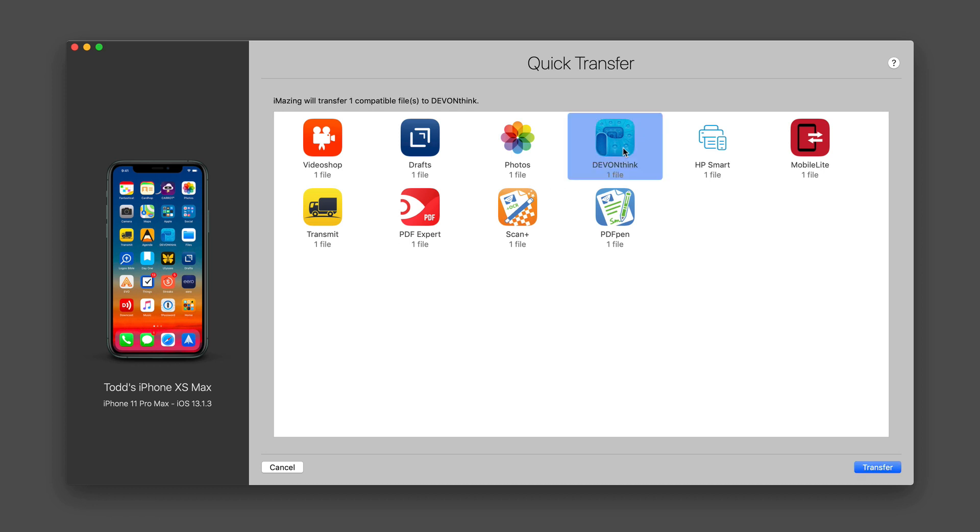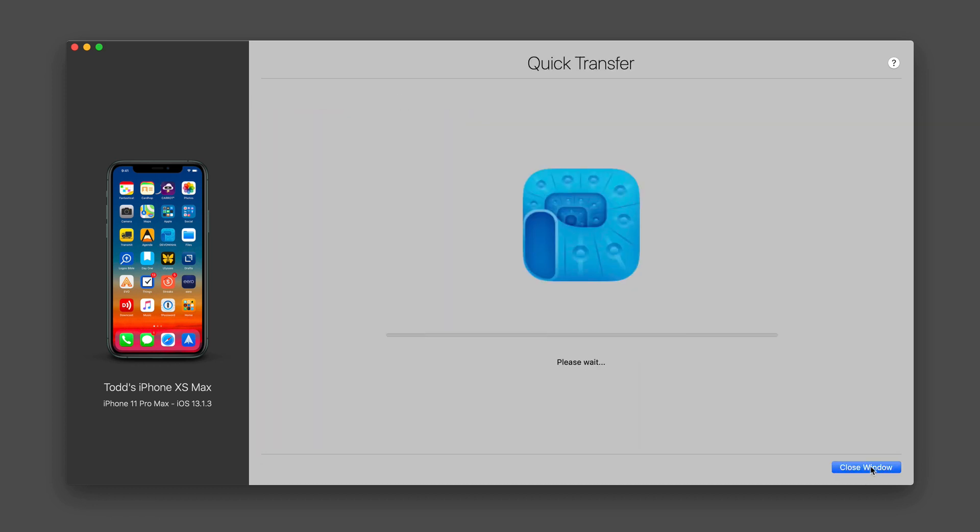So let's go ahead and just say Dev and Think. I'm going to say transfer. And so now what it's going to do is it's going to actually do a quick transfer of that item into my Dev and Think application and that item will be sitting there when I need it.